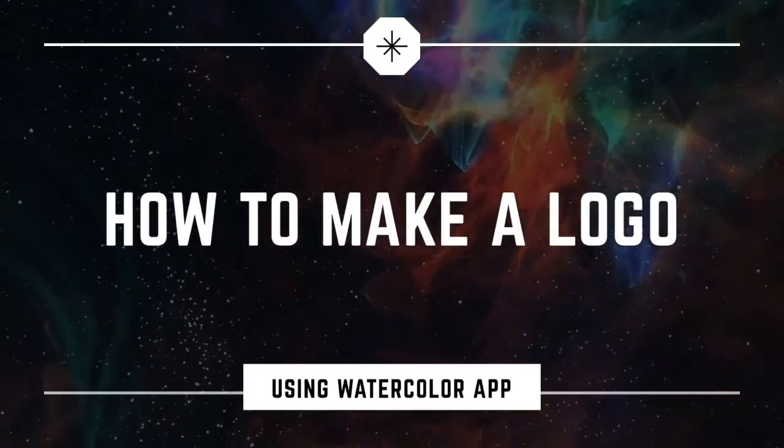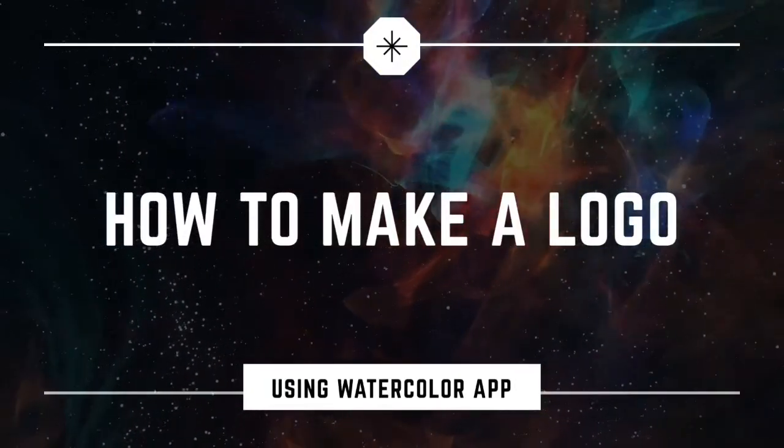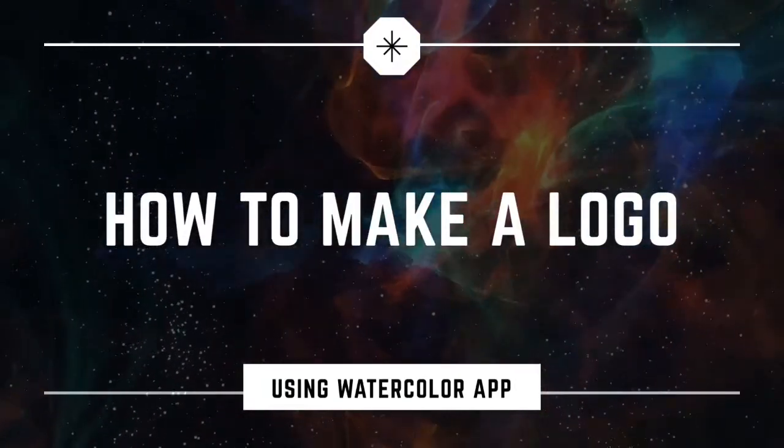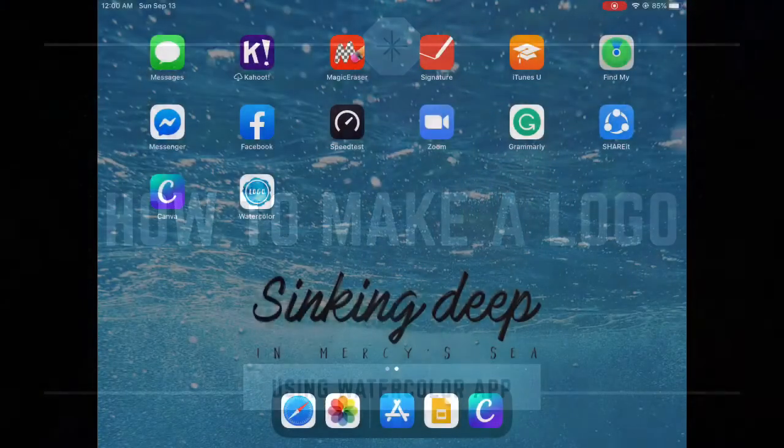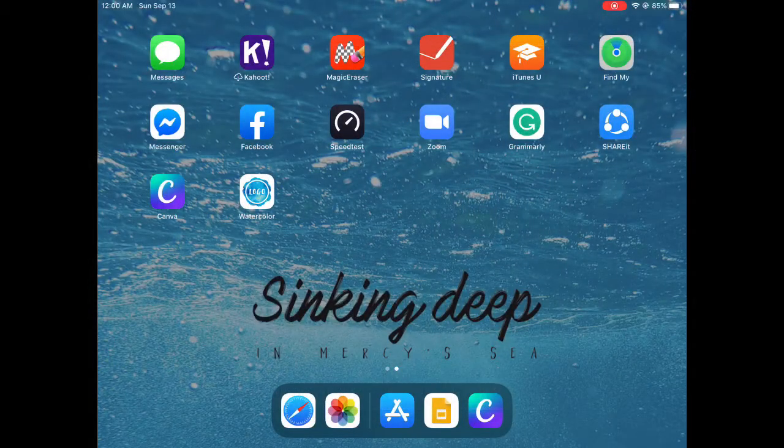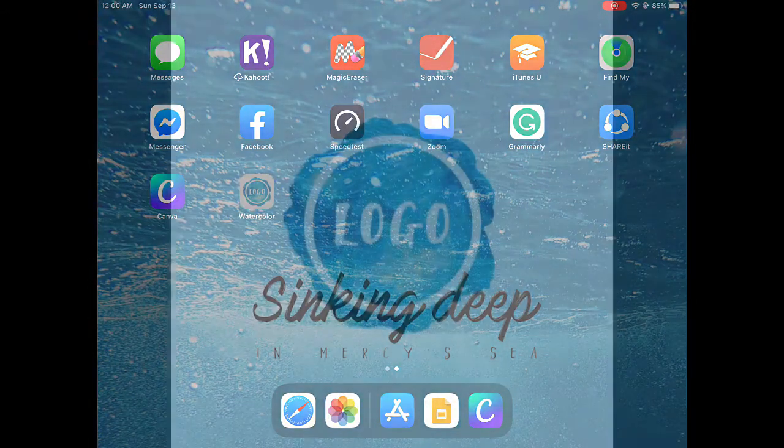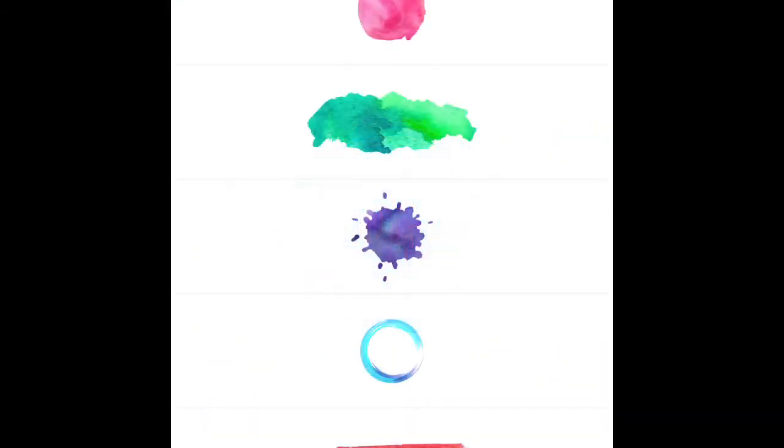Hi everyone, I'm here again to share with you how to make a logo using the Watercolor app. You just have to download the app. You'll notice that they have different types of watercolor designs that you can choose from.